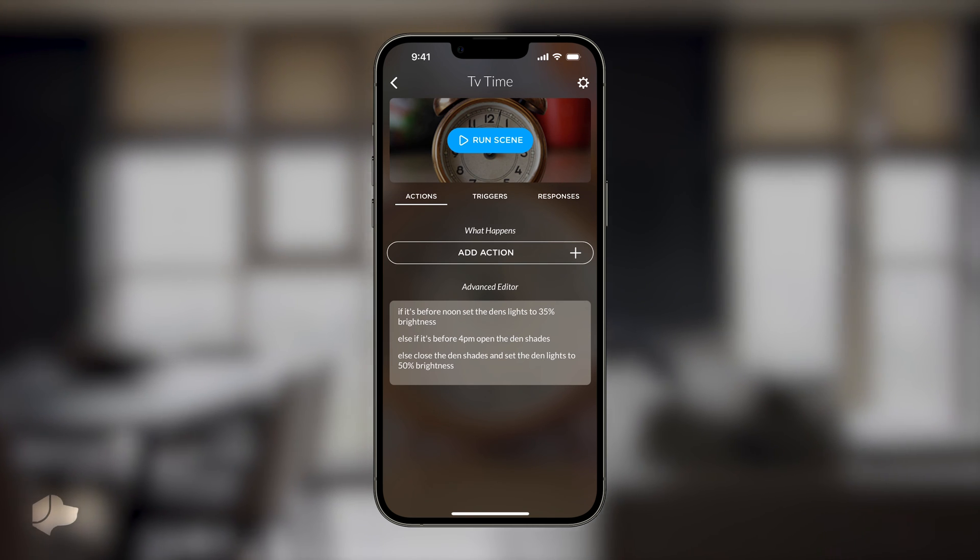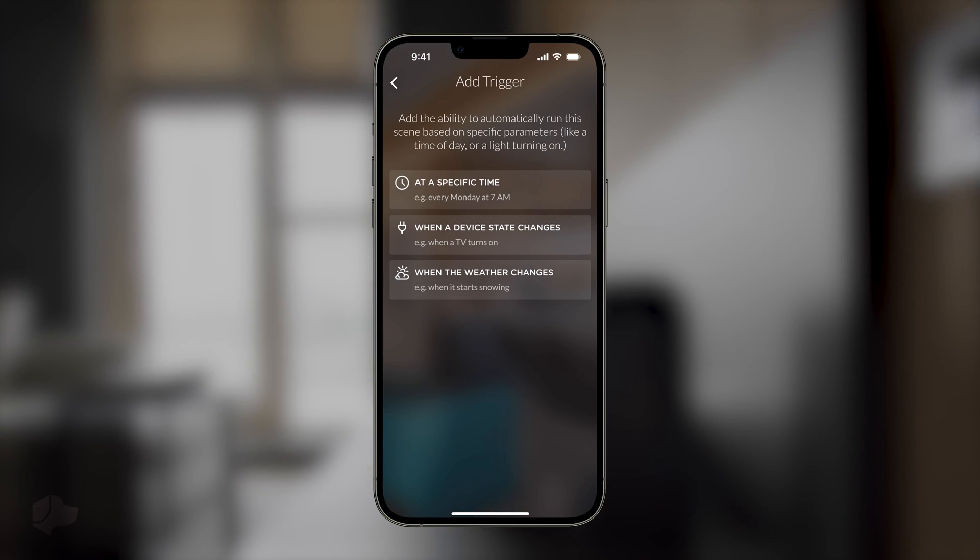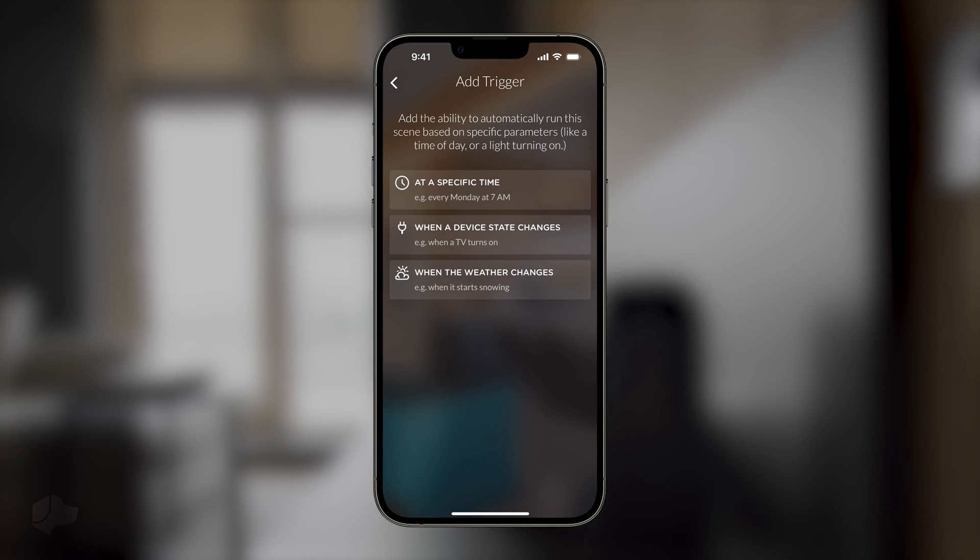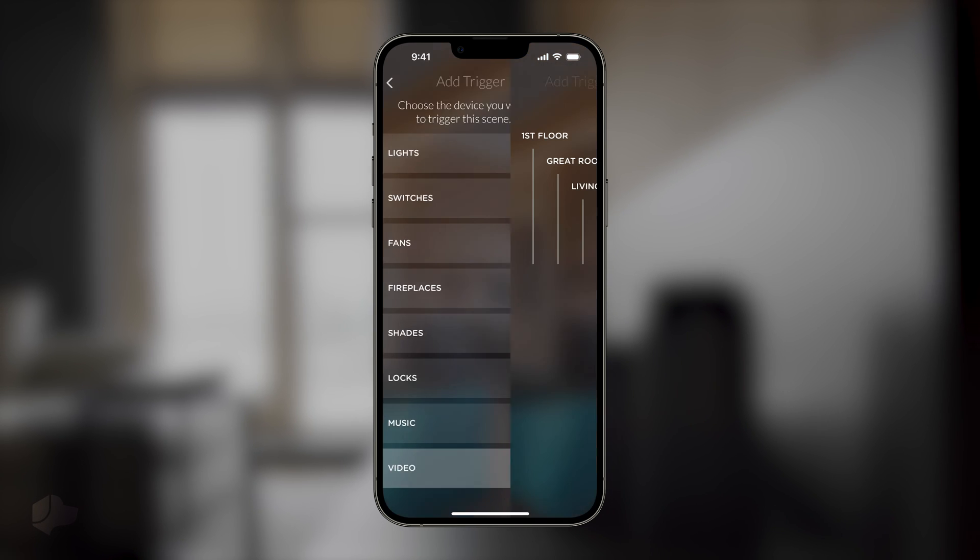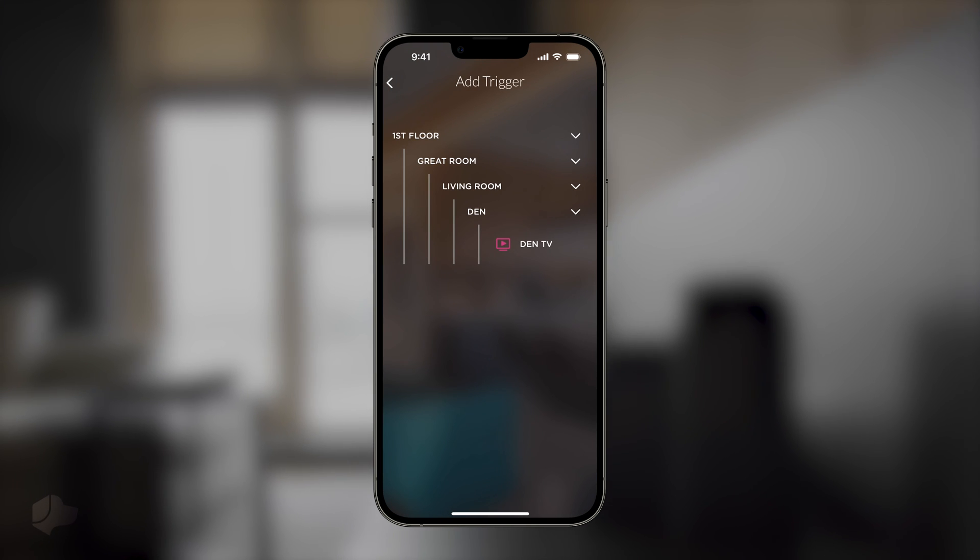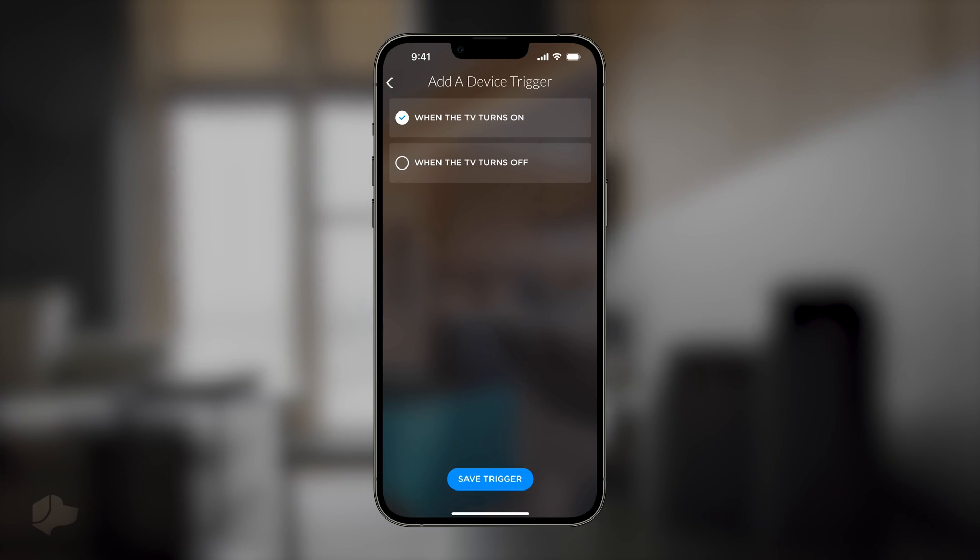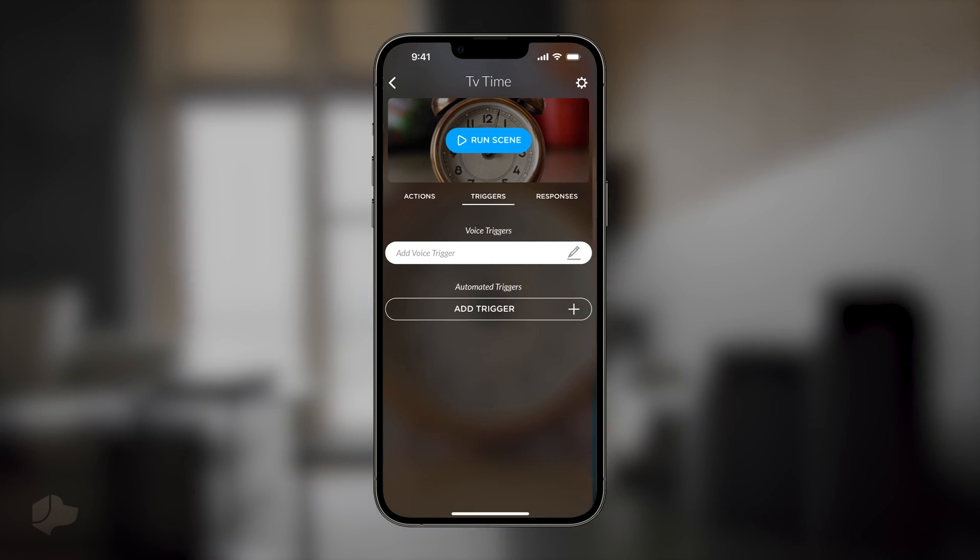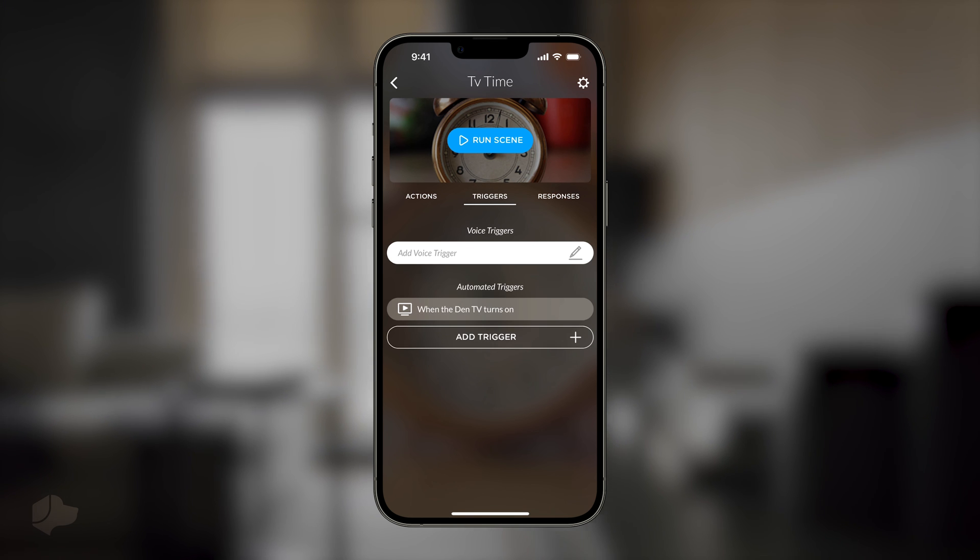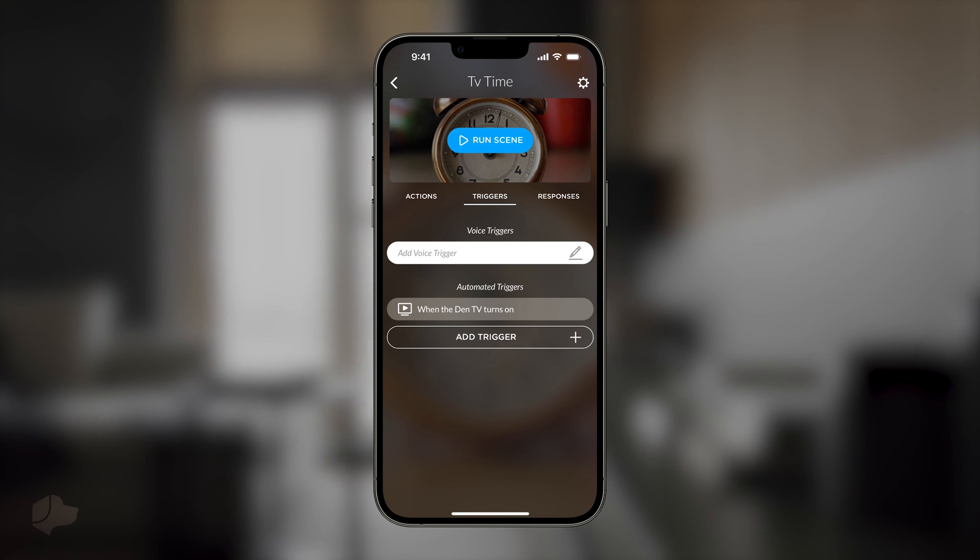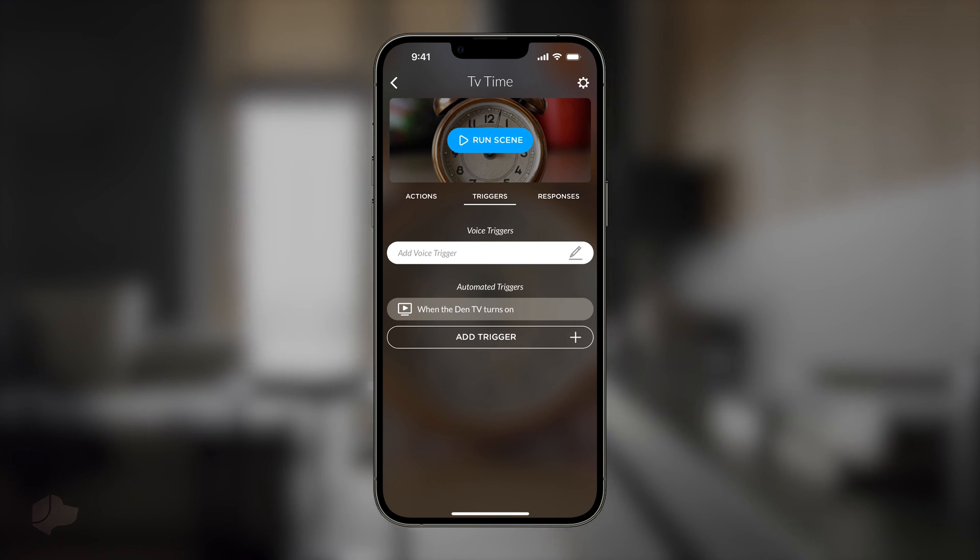Head over to the triggers tab and select when a device state changes. Choose video, then select our den TV and finally hit save. Now, our advanced time-based conditional scene will trigger every time the TV turns on with a different outcome based on the time of day.